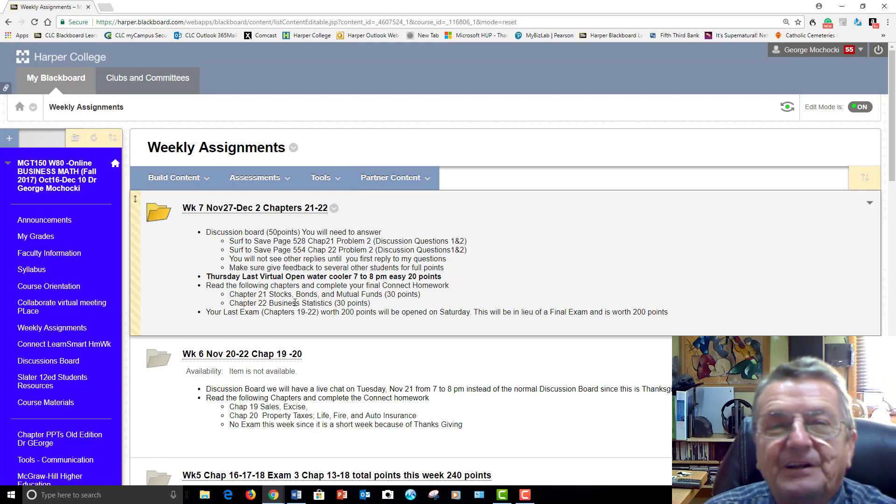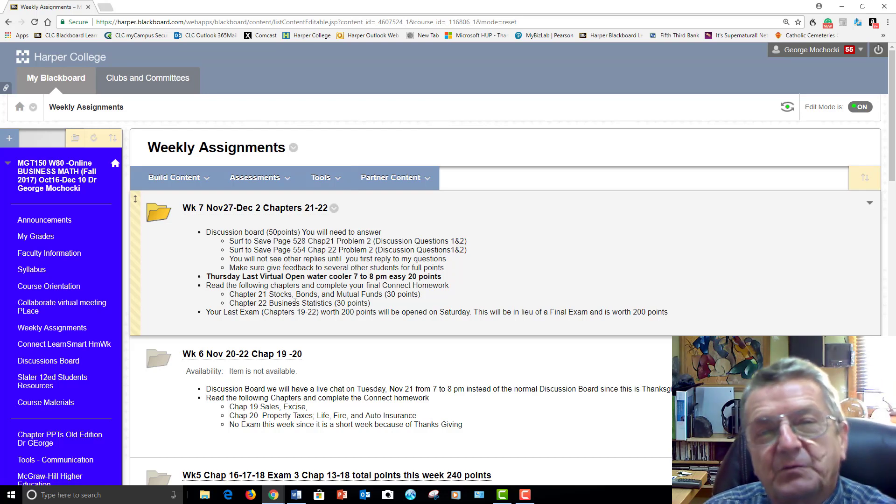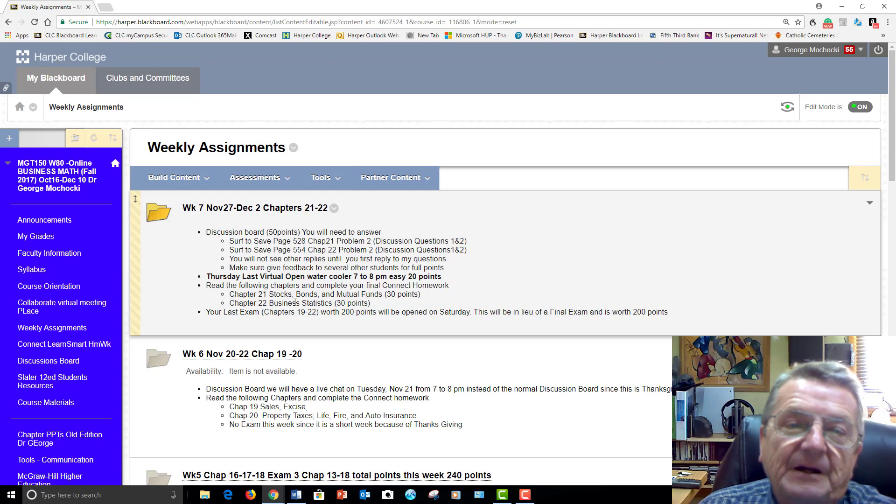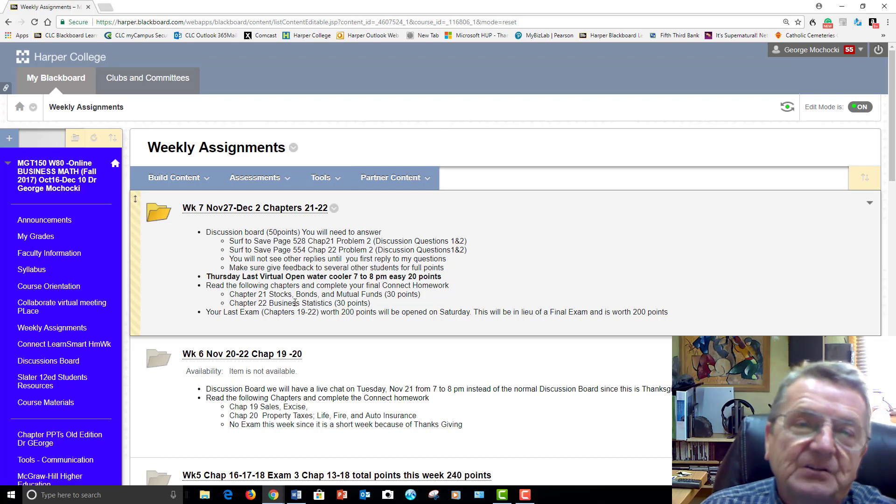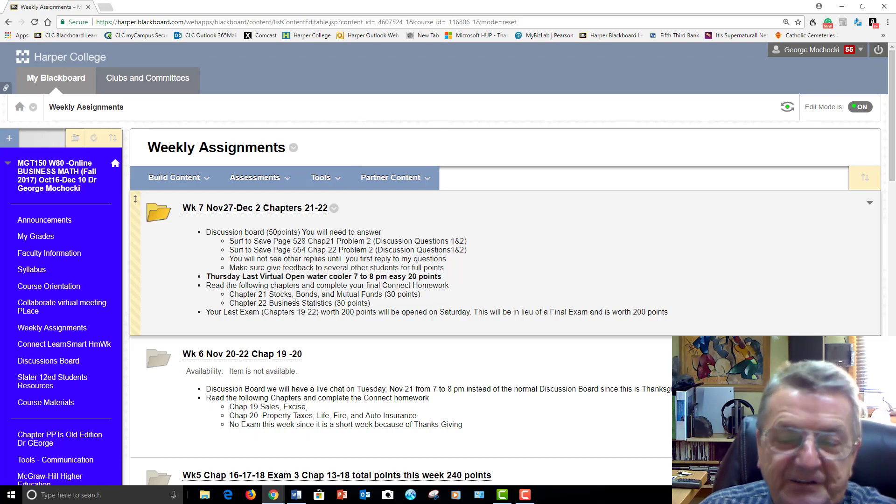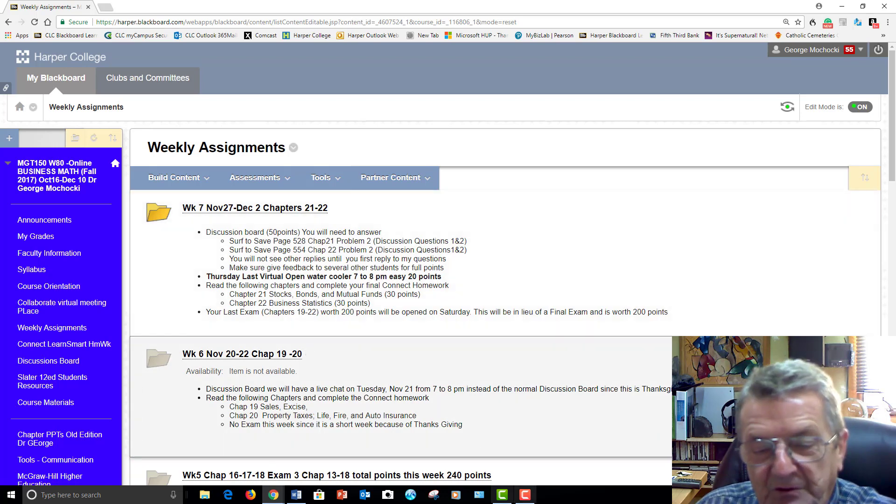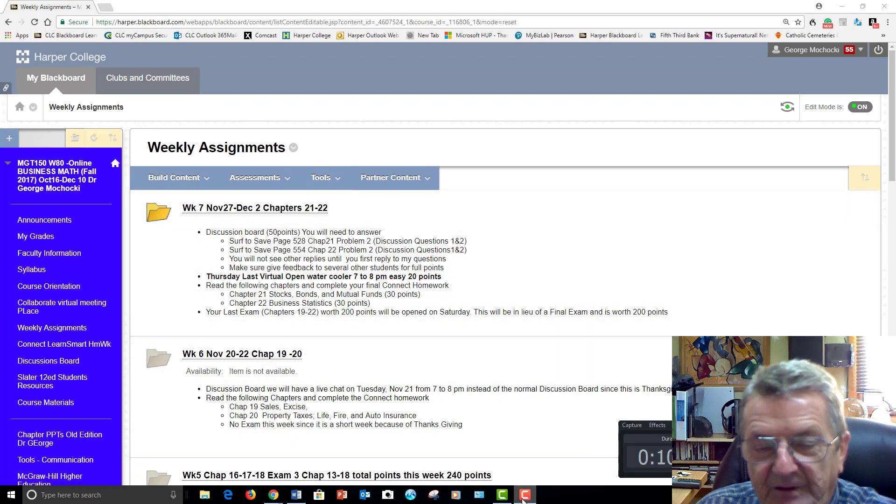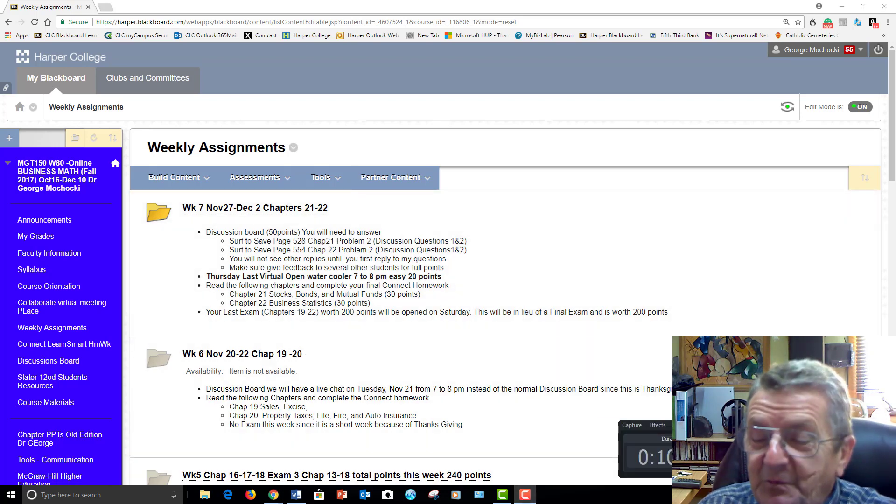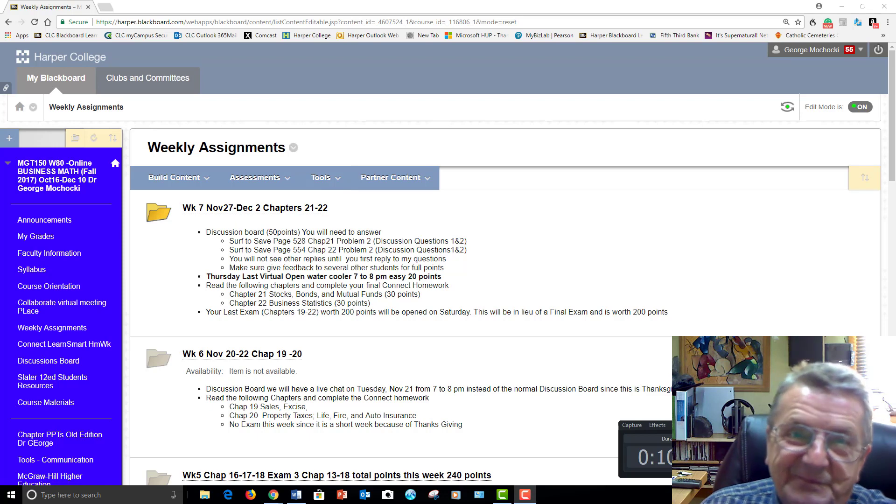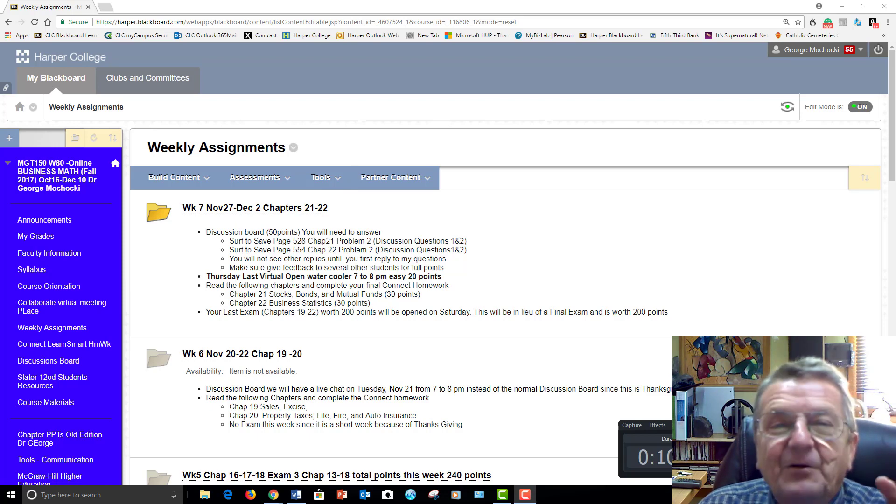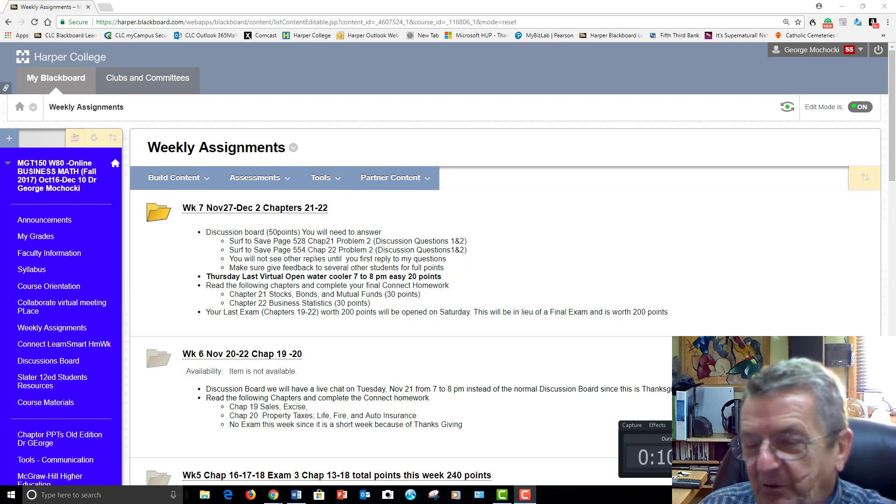I'll see you in the discussion board. Again, my name is Dr. Dirk Machaki. This is Management 150, offered by Harper College. Business Math. And, I'll see you in the discussion board. Oh, 10 minutes. I've been doing better. They always want me to keep it under 20. Thank you.